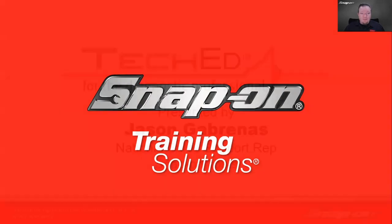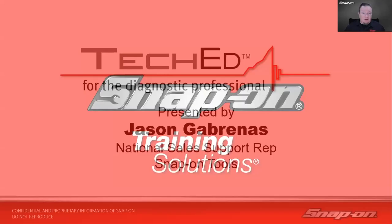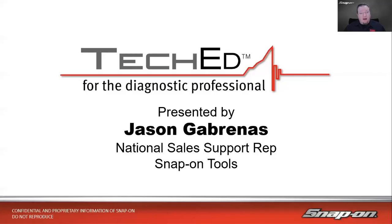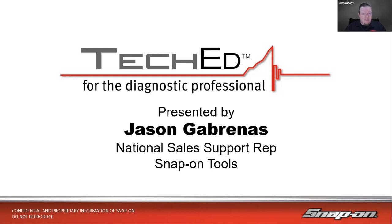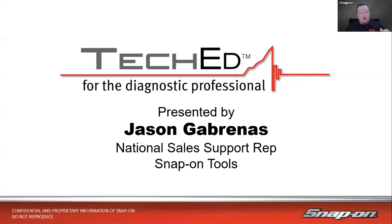My name is Jason Gabrinus. I'm one of Snap-On's Diagnostic Technical Trainers. I've been in the training department since 2013, traveling around North America helping techs and shop owners get the most out of their diagnostic equipment. Before that, it was a couple years as a diagnostic sales rep at Snap-On working with 30 different franchisees and the shops they service.